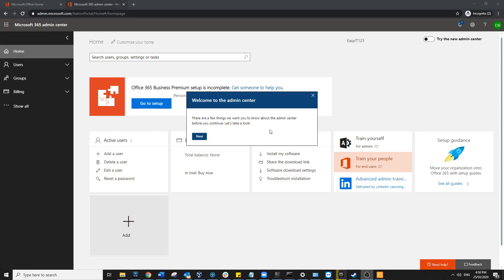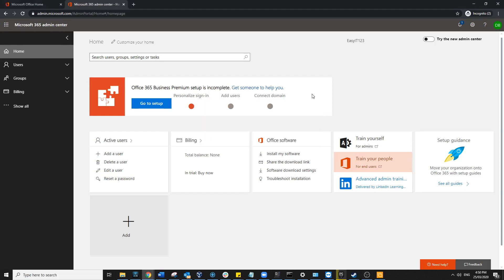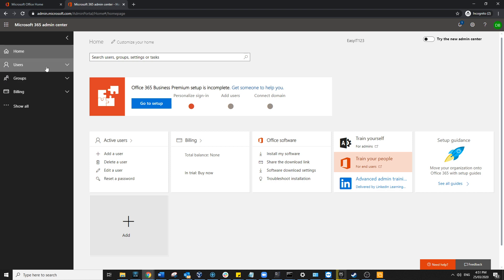Hi guys, thanks for tuning in to Easy IT123. Today I will be doing user creation in Office 365. You can reach the admin panel by going to admin.microsoft.com or portal.office.com. To start off, you want to...